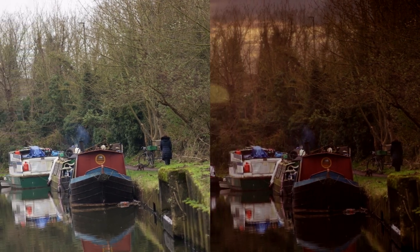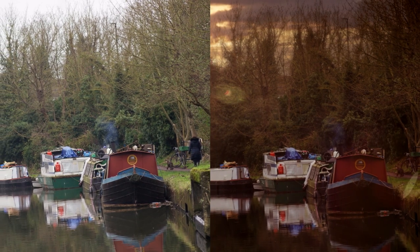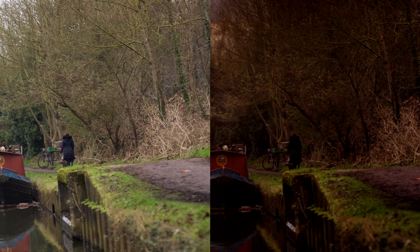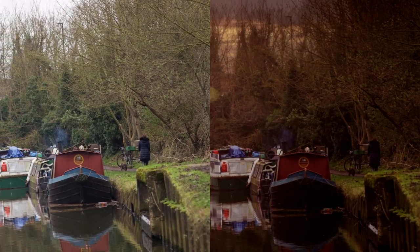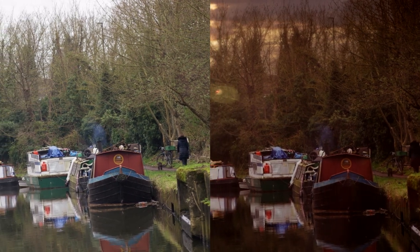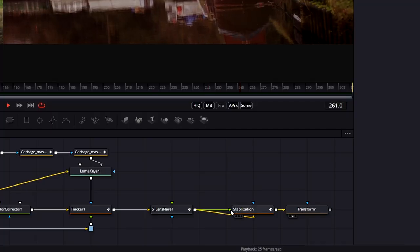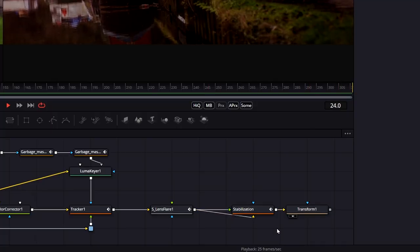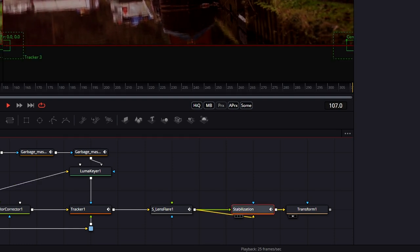It really is that simple to use Mocha stabilized data within Fusion. Simply set everything up in the Stabilize module, export the stabilized data to Fusion format, copy to clipboard, and paste it into Fusion. The only gotcha is remembering to connect both the foreground and the background to the same tracker node before setting the operation.